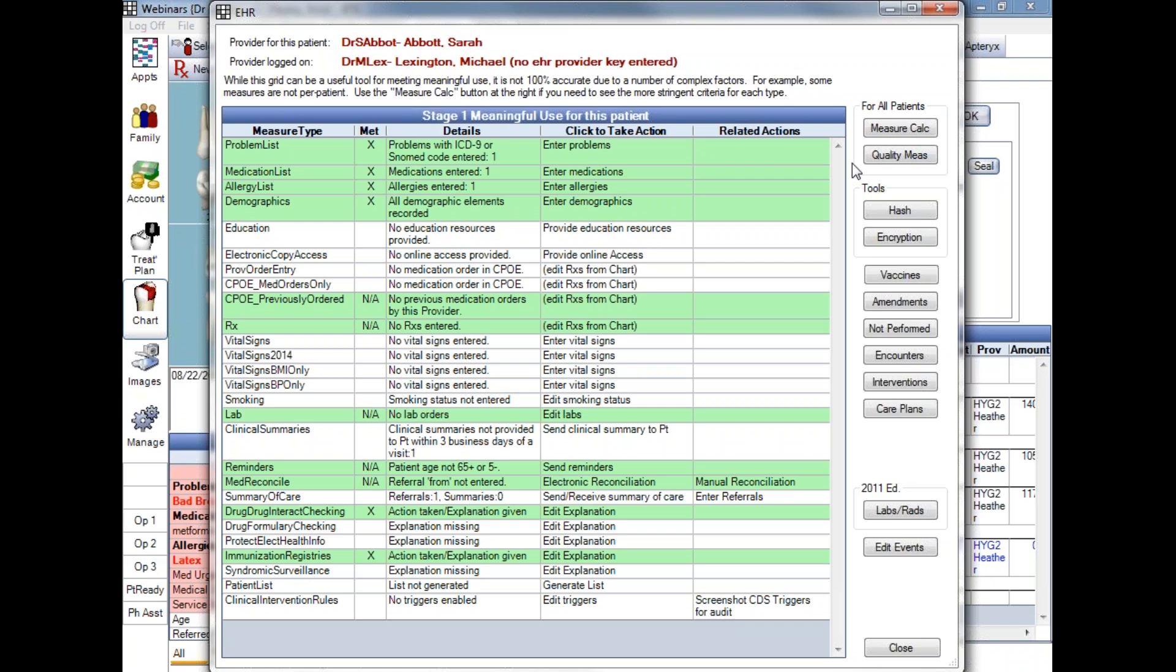Quality Measures, just below, generates a report that details clinical quality measure, or CQM, percentages. The report, again, will include denominators, numerators, and percentages for specific providers and reporting periods.